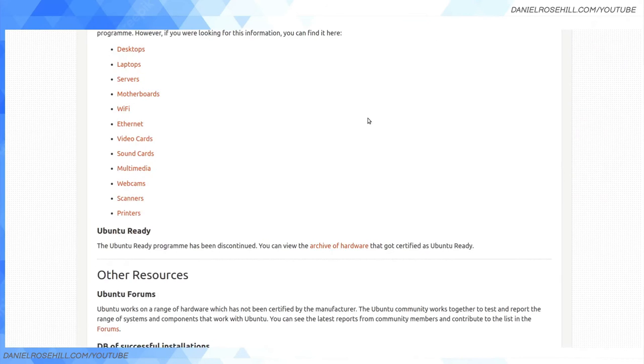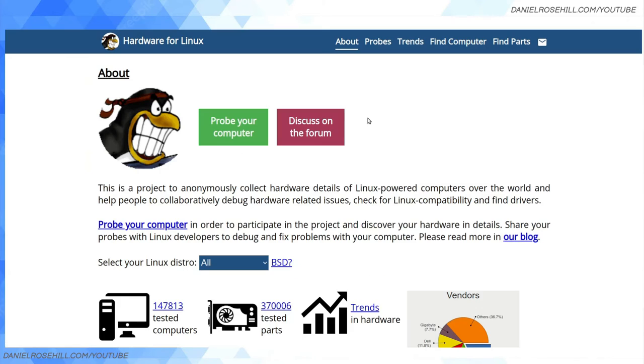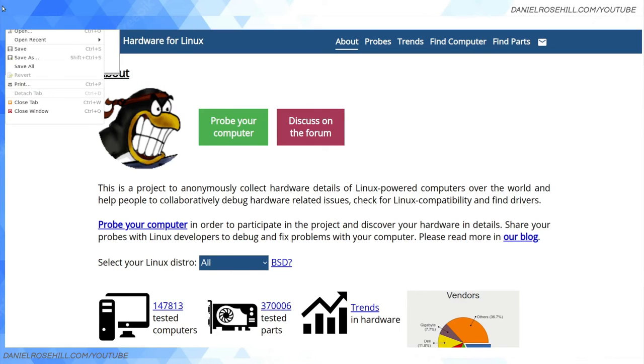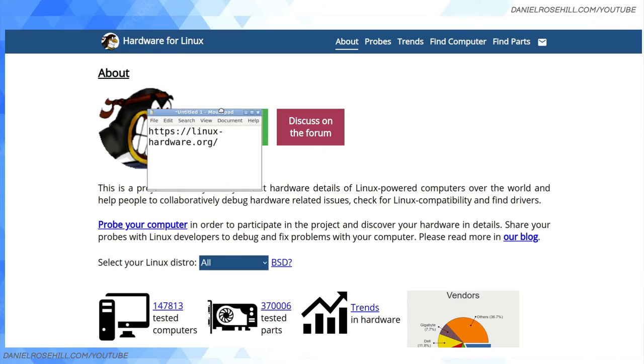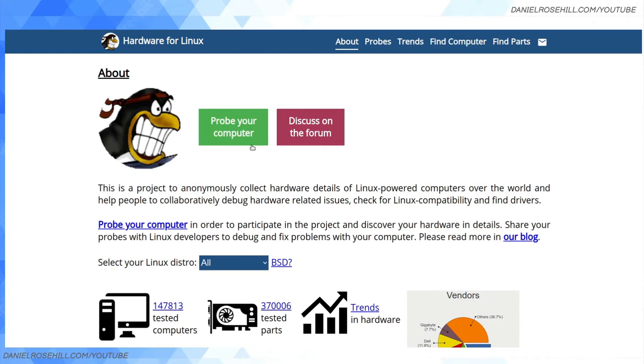Moving a little bit outside of the official Ubuntu ecosystem, there's a website called linuxhardware.org. I'll put a link in the description and I'll also flash it up here on the screen. This is a pretty useful—this is obviously not run by Ubuntu, but it seems to do a better job at listing.